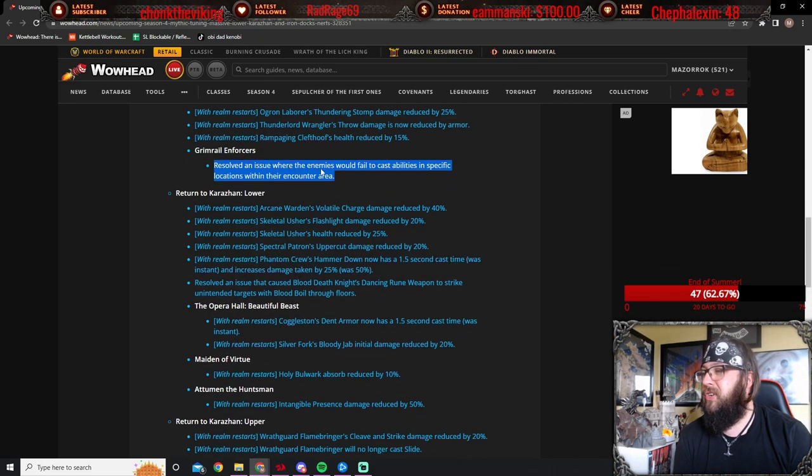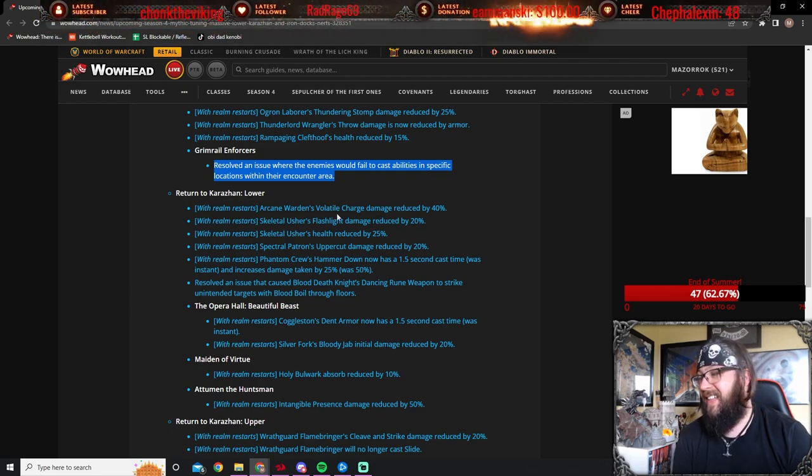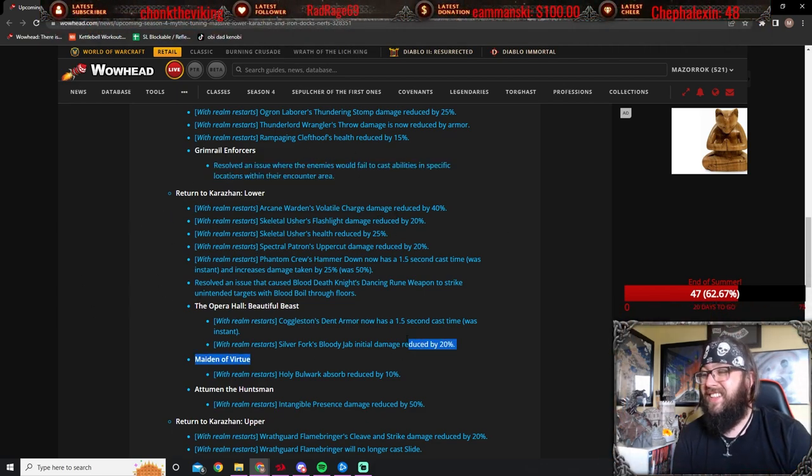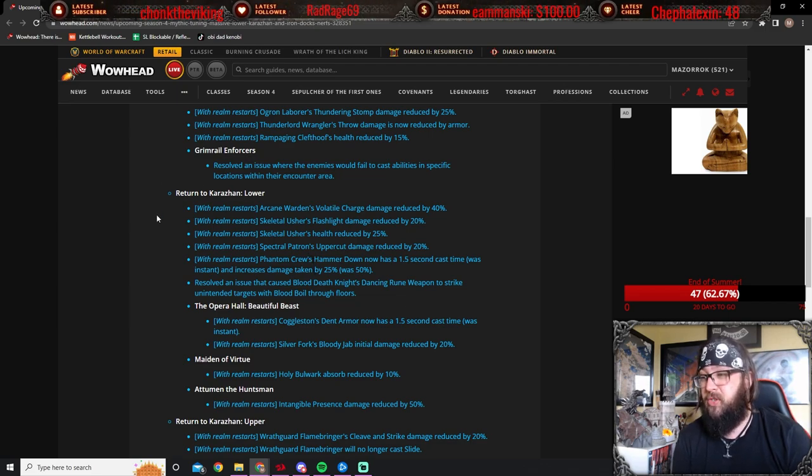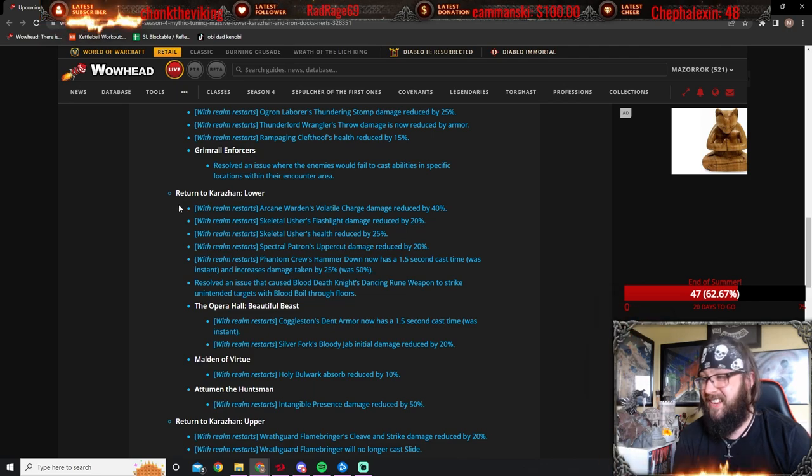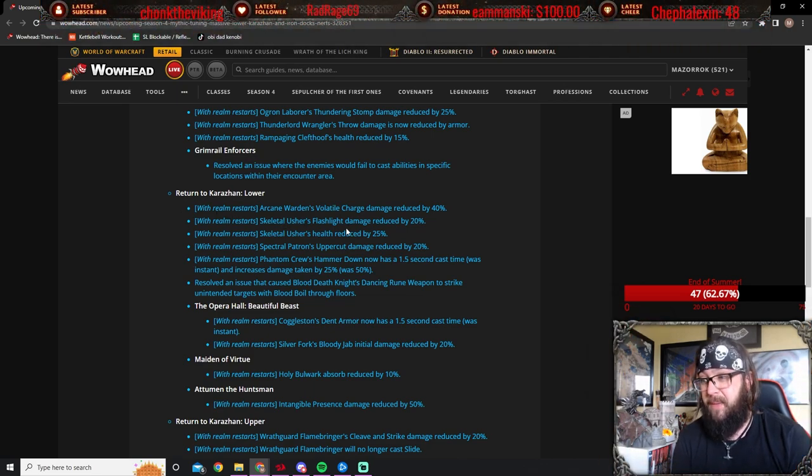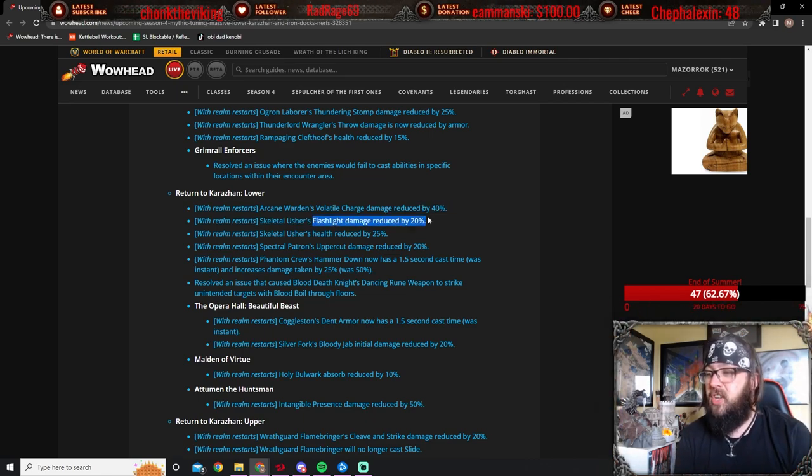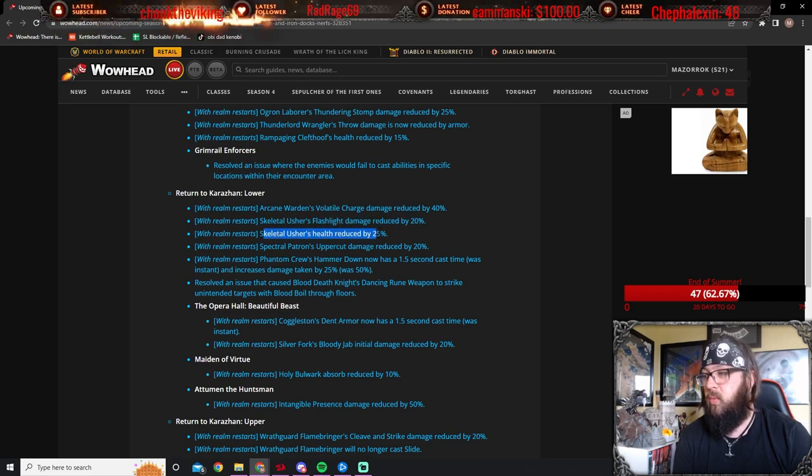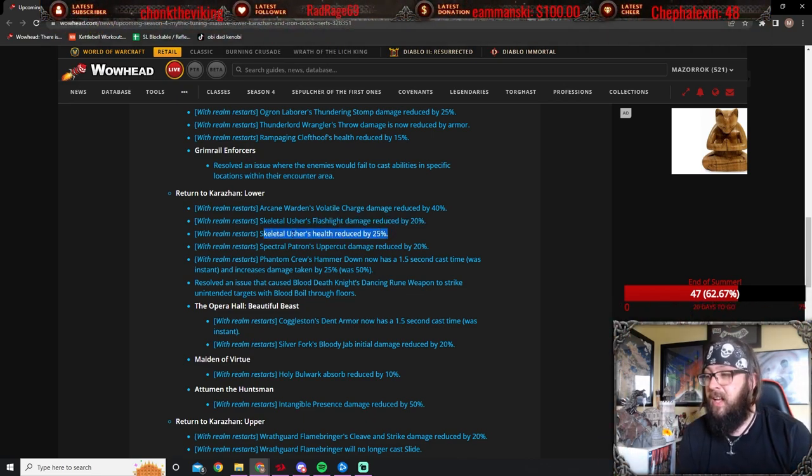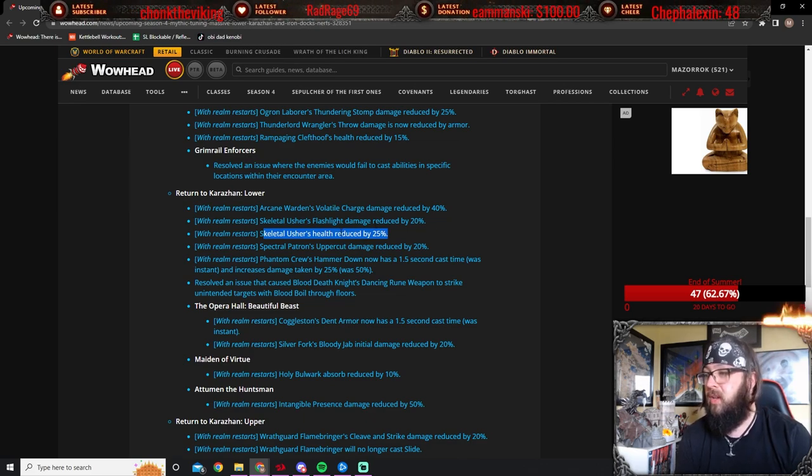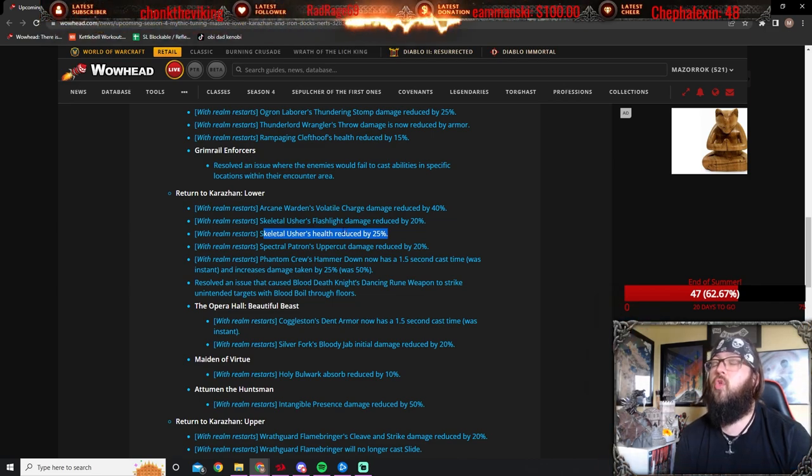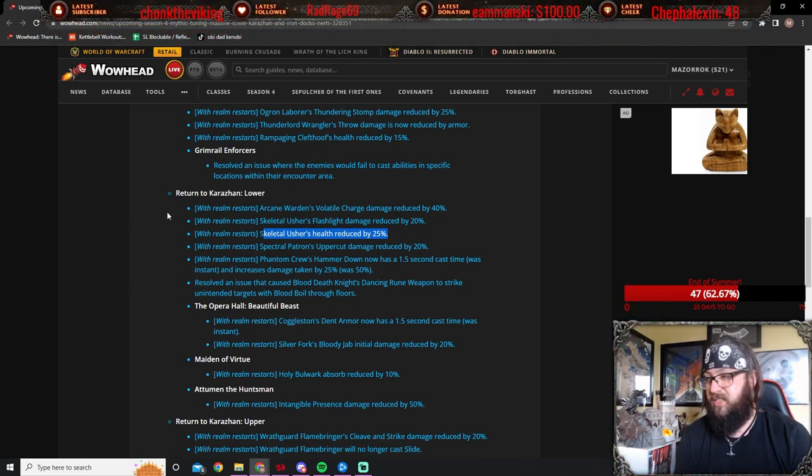Return to Karazhan Lower. Yeah, this is chonky. Arcane Warden's Volatile Charge damage reduced by 40%. Huge. The Skeletal Usher's Flashlight damage reduced by 20%. The damage on this hurt a little bit, but it wasn't too bad. But what was hurting here was the Usher's health reduced by 25%. This is really good, because these guys just had so much health. It was absolutely unreal. And then they would just start trucking your tank with punch, take it, or whatever it is. And this just sucked.